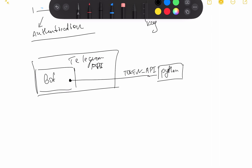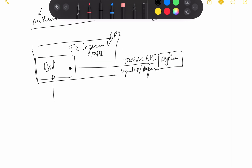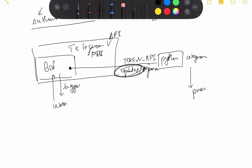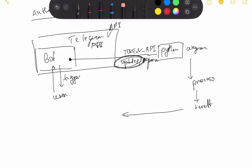We're going to exchange updates and responses with this API, and our user will communicate with our bot. All messages and events that occur in our bot and that the user triggers will be translated into updates to our Python aiogram library. After this, our aiogram library will process these updates and generate a result. This result is just an HTTP response that will be returned and sent to our Telegram API. That's all possible by providing the token API and the built-in functionality of Telegram API.